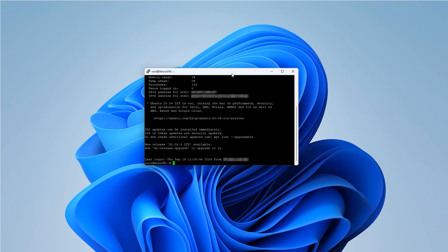Now that we're logged in, we'll begin by updating the package list. Type this command and press Enter.